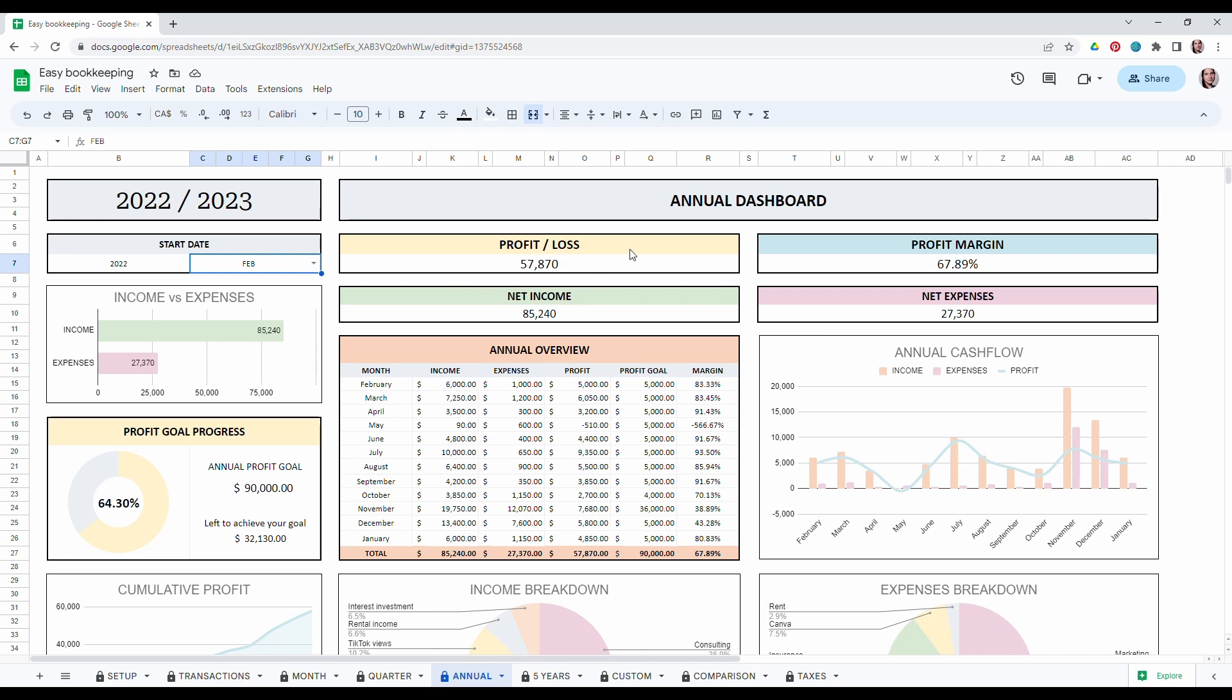So you can see your profit and loss, your profit margin, your net income, net expense, all the breakdown of the monthly income, expense, and profits as well as your profit goal and your margins. You also have a very comprehensive annual cash flow here.